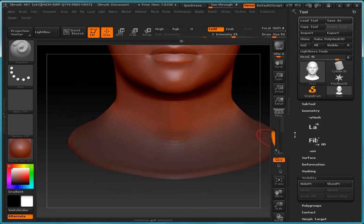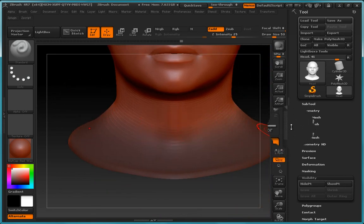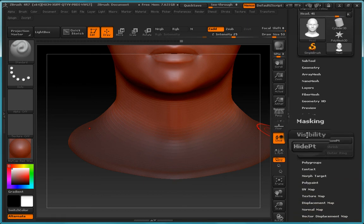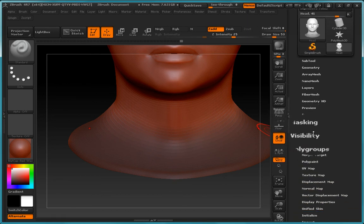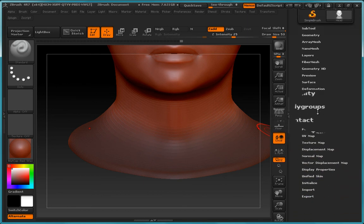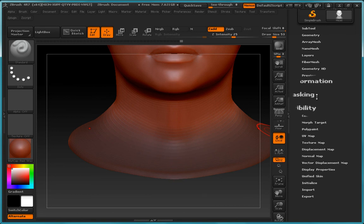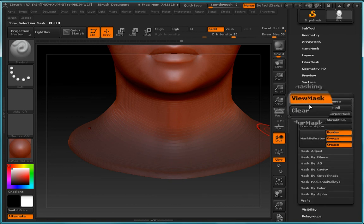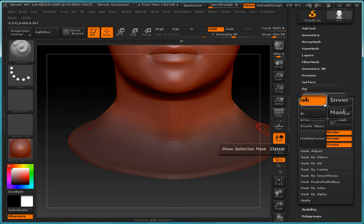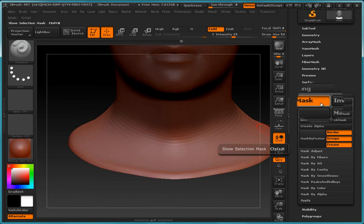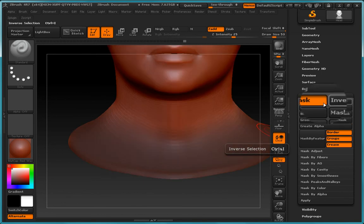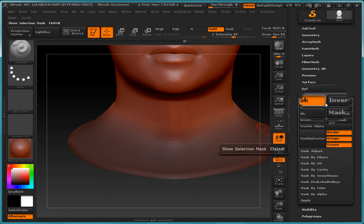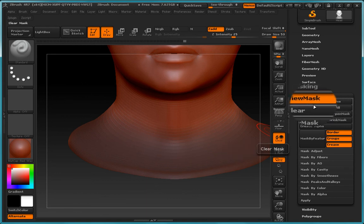So imagine we have this and we want to go ahead and hide this. The way we do that is we scroll all the way down here and we look at this section where it says masking and we have a visibility. So first of all let's just look at masking and in masking you see we can inverse this if we'd like. We can clear the mask for instance.